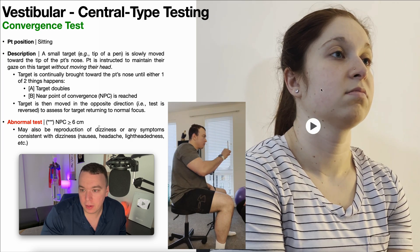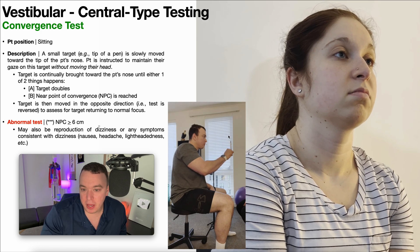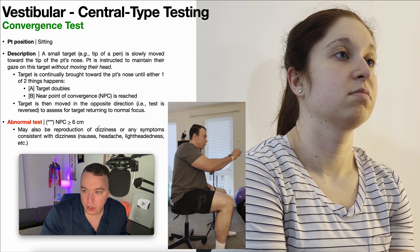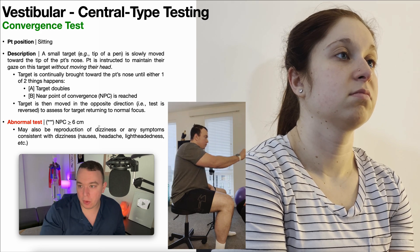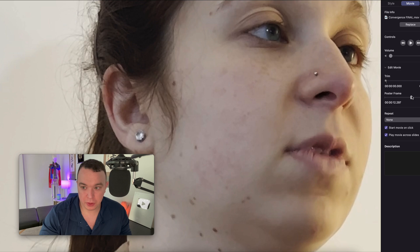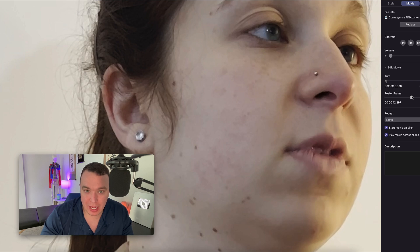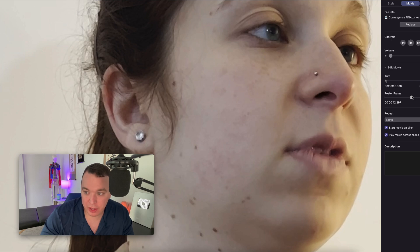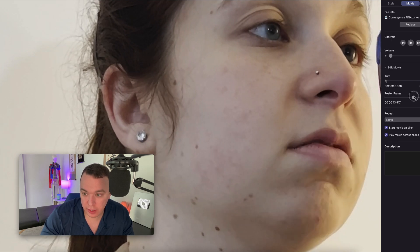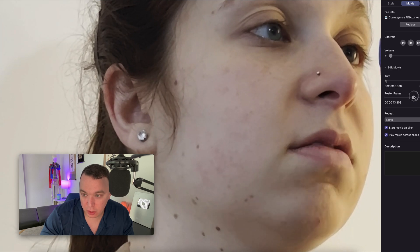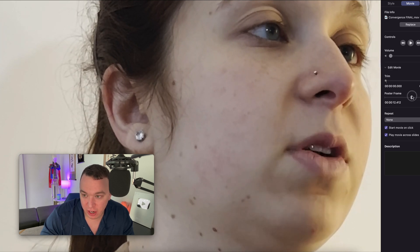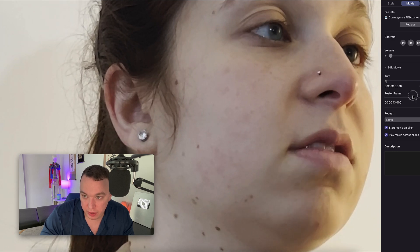Let's take a look one more time. I'm bringing the pen closer and closer, and I believe it's her left eye that does the thing where it comes out. The near point of convergence is difficult to see in general and even harder to see in this video clip — it's much better in person. But if you look at her left eye as I move very slowly, you can actually see the left eye abduct a little bit, and that is the near point of convergence. Very subtle, very hard to see.